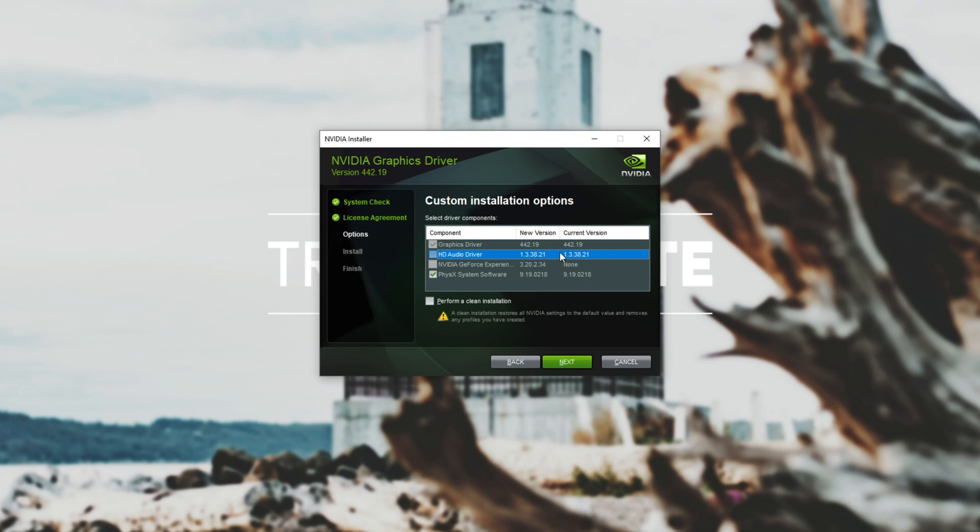However if this doesn't happen you can reopen the screen and click perform a clean install. Note that that wipes all of your settings for everything I'm pretty sure but of course the option is there. So graphics driver and physics are checked I'll go ahead and hit next and wait for this to install.